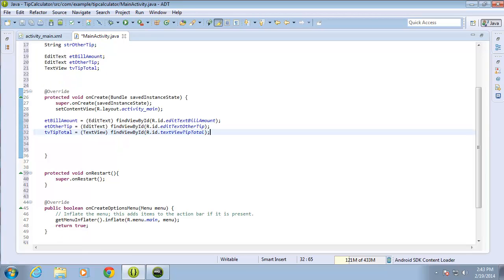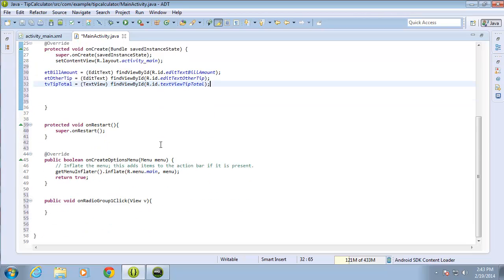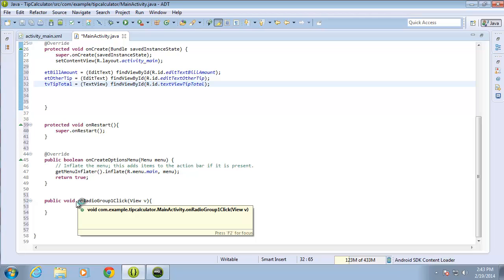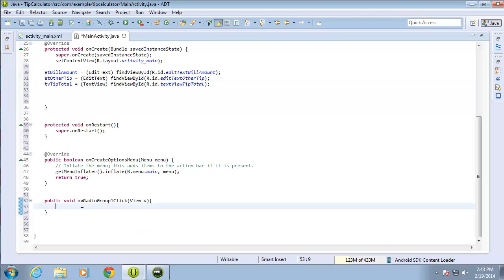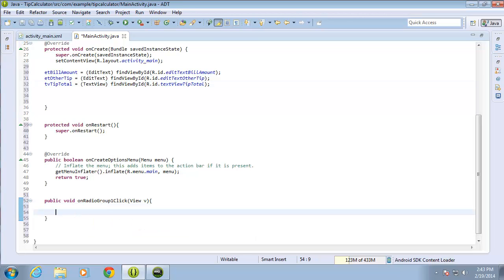I don't want to grab the dollar amount from the bill total EditText up in onCreate, because it would only grab it once when the activity is created and never again. Instead, I need to grab it every single time we make a change to our radio group. So I'll put this logic in the method that executes every time a radio button in that radio group is selected.